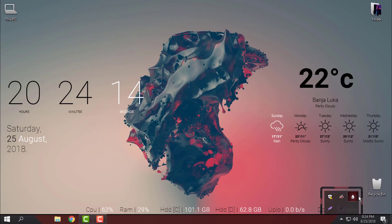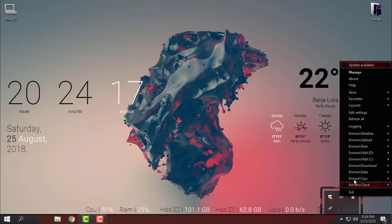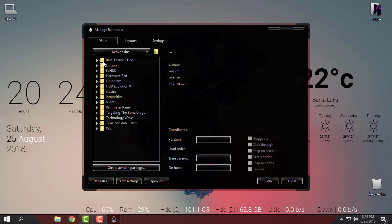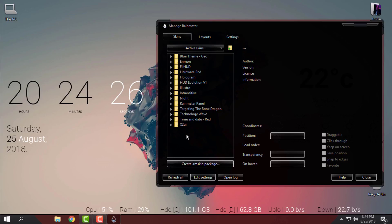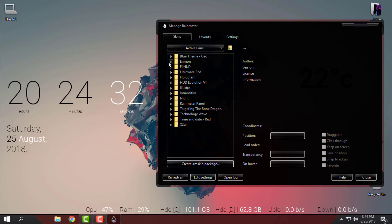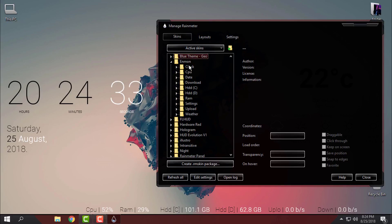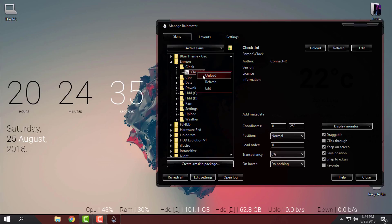Right here you have Rainmeter and if you go to manage you can actually from here choose the skin that you have installed in Rainmeter. So for this one it's Anmon and from here you can load, unload, and you can edit the skin.